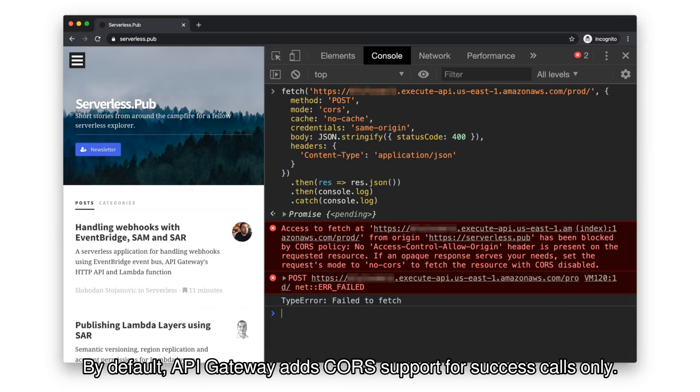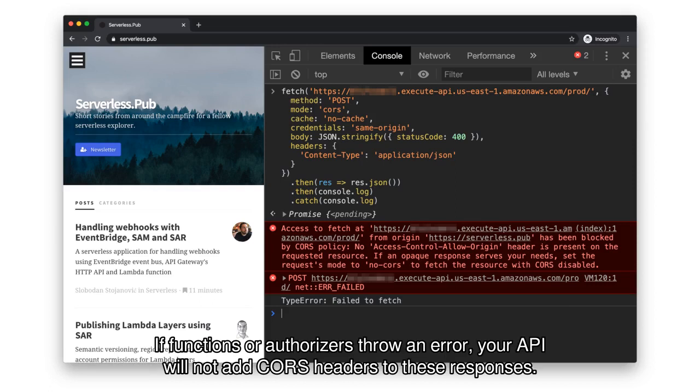If functions or authorizers throw an error, your API will not add CORS headers to these responses.